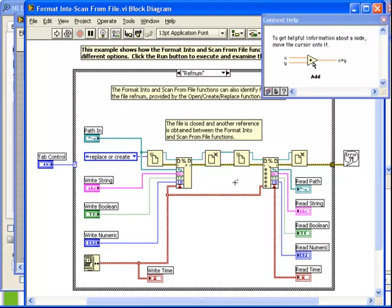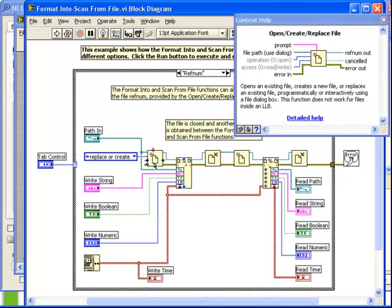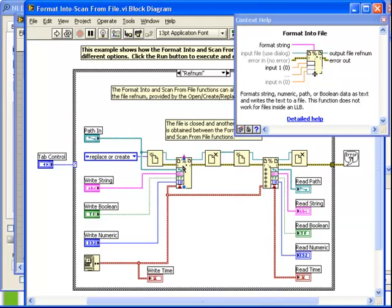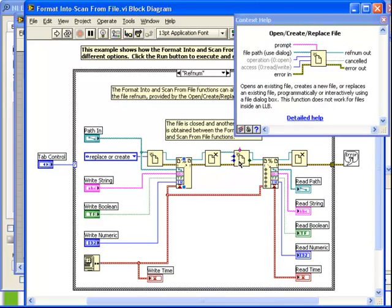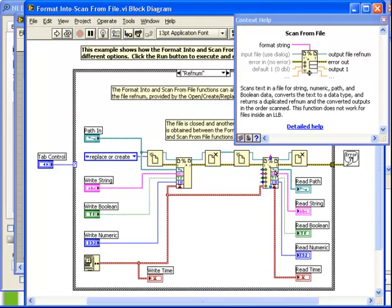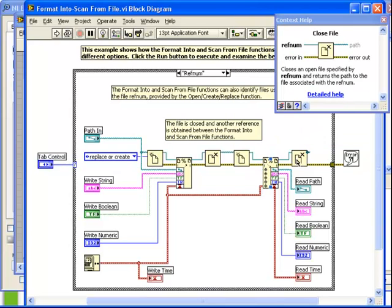Turn on our context help just to confirm that this is our open create replace file. It's being set to replace or create a file. Then we have our format into file. Then we close the file. We open the file again, scan from file, and close it. So we separate the writing action from the reading action.